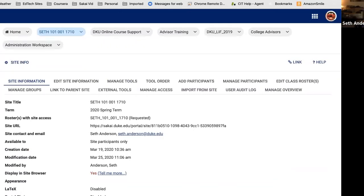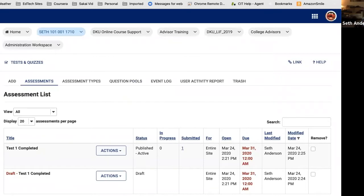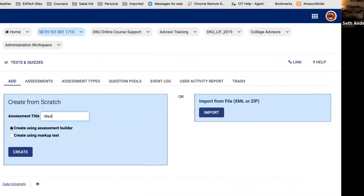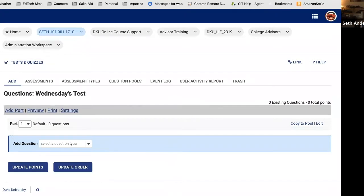Now that we've added the tool, if you go into Tests and Quizzes, you'll see a list of assessments you may have already created — if you haven't created any, it'll be blank. I want to jump right into the process of creating a quiz from scratch using what they call the Assessment Builder. Click Add — it doesn't look like a button but it is — and it takes you into the Create from Scratch tool. Type in the name of the test; we'll call this Wednesday's Test.